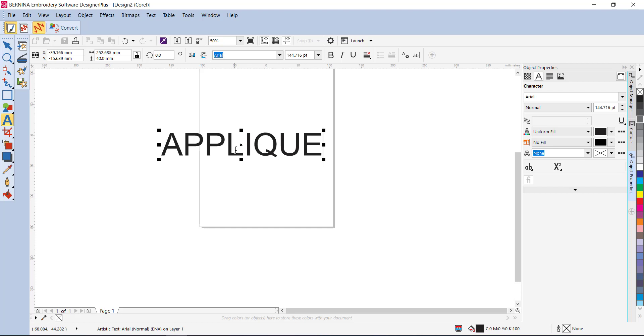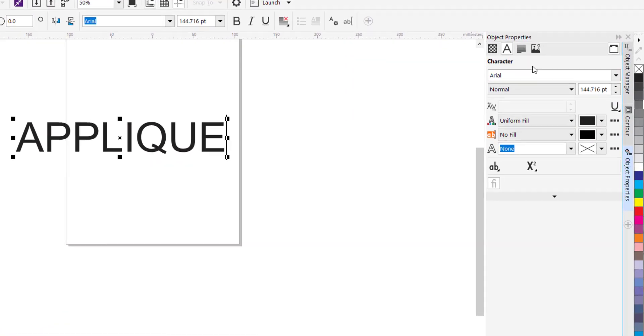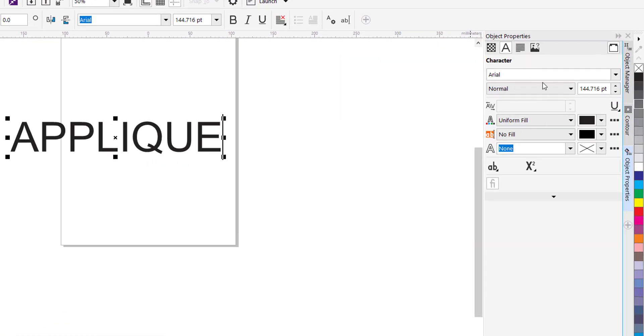Now this font is fairly skinny—it's the Arial font—and so it's not really suitable for applique. As I said before, you need to consider your fonts. So over here in the object properties, it's probably best to work over here. From now on in this dialog you can change the font.